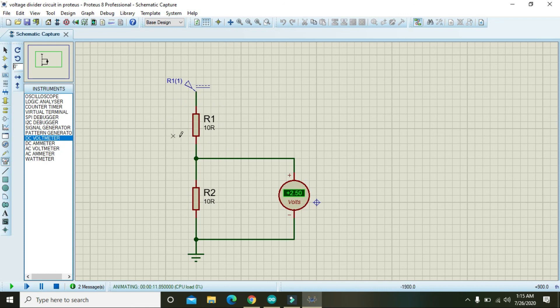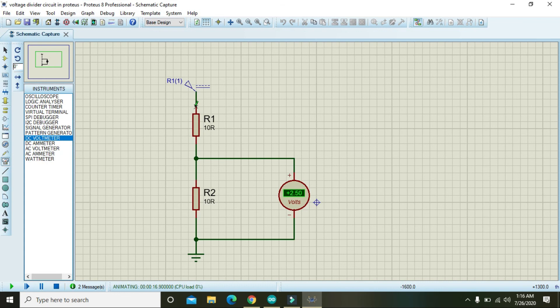So you can make the circuit to have a simple project on the voltage divider rule in the Proteus. So thanks for watching this video tutorial.